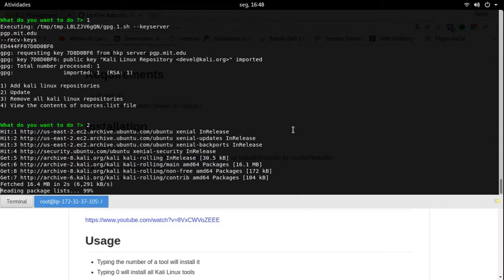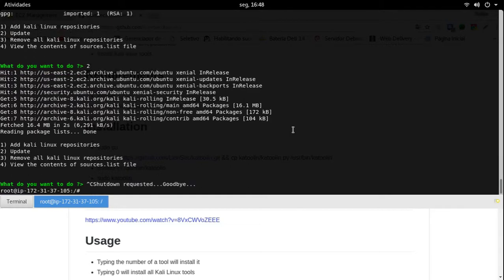Agora a gente vai dar um update. Pronto, o update foi tranquilo. O Katoolin está finalizado por enquanto. O que nós vamos fazer agora? APT Get Dist Upgrade. O update, pessoal, ele dá um refresh na lista, vê tudo que tem na sua máquina e te disponibiliza o que é mais atual. O APT Upgrade vai dar um upgrade na versão da distribuição. Se você dá um dist-upgrade, aí ele vai atualizar do 9 para o 10, caso tenha.